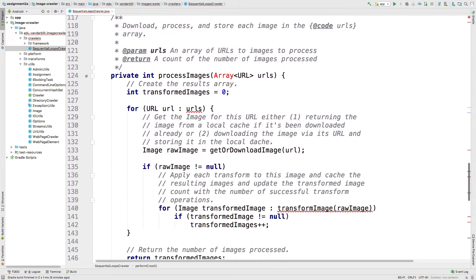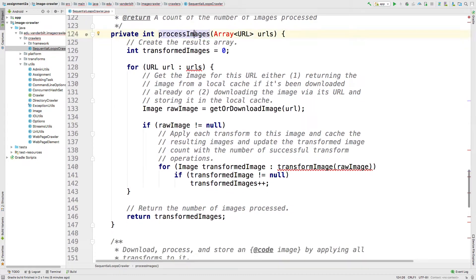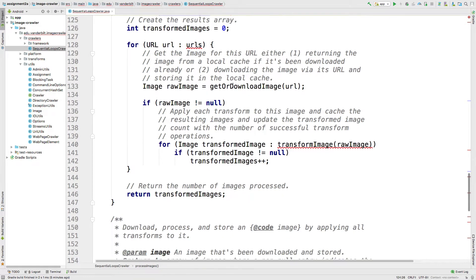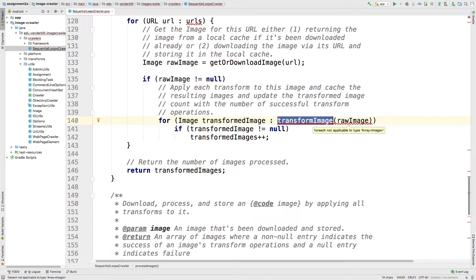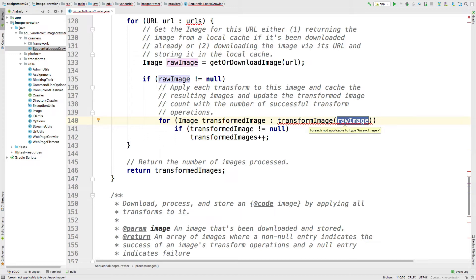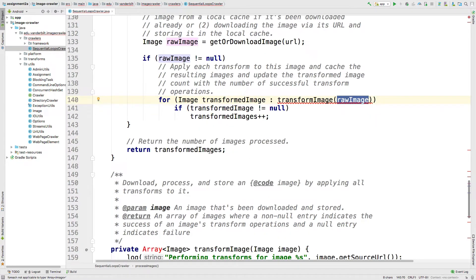Now let's look at process images. It takes the array of URLs — that array is your array from the previous assignment. For the sequential version, it simply iterates from beginning to end of the list of URLs and calls get or download image, which depending on configuration will either go to the web or read from cache. If you get a valid image, it calls transform image, which takes the raw image and applies transforms. Then it iterates through every transformed image and increments a count. Transforming is applying the image filter, like converting it to grayscale.